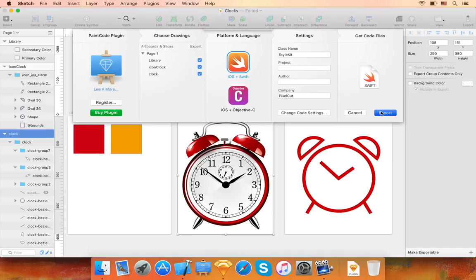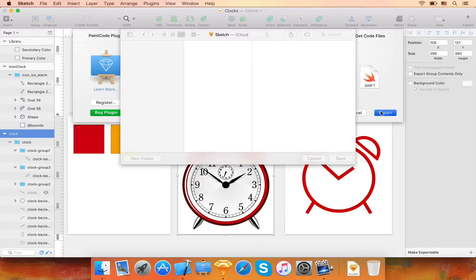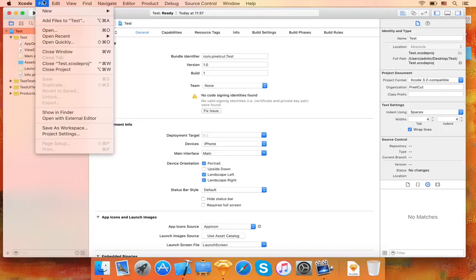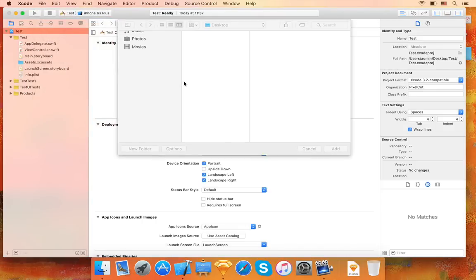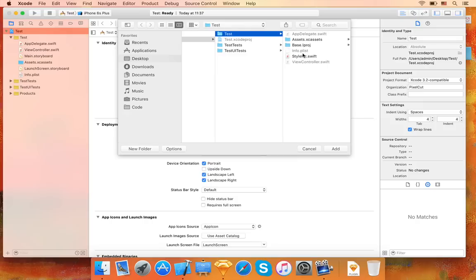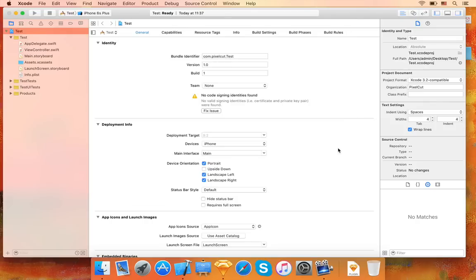Make sure you export the files into the Xcode project directory. Finally, we'll add the generated code files to the Xcode project, like this.